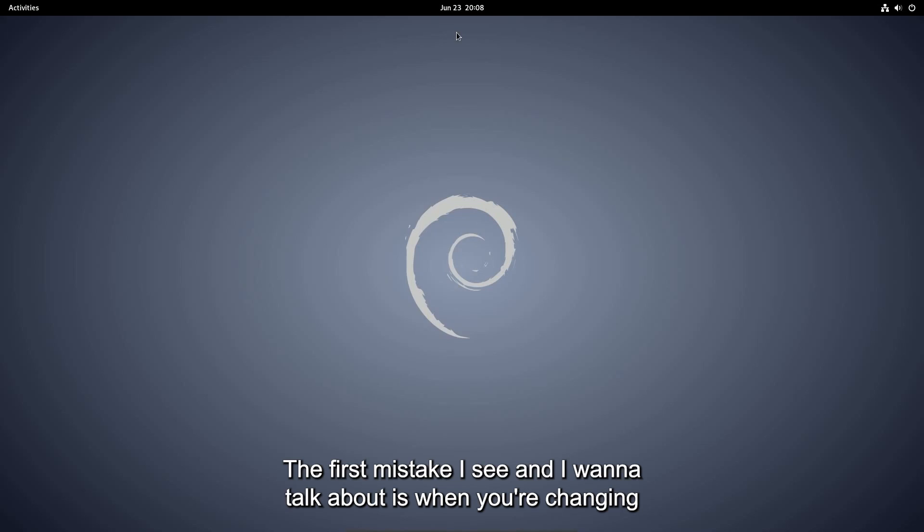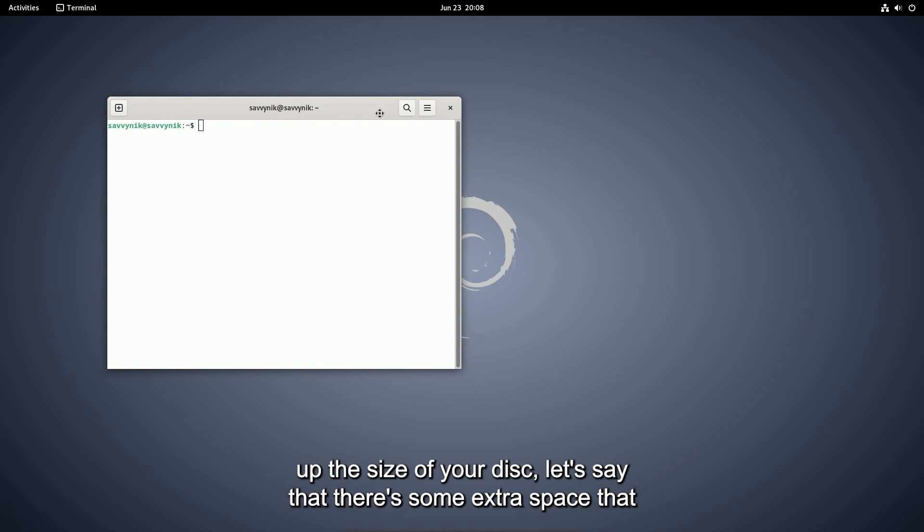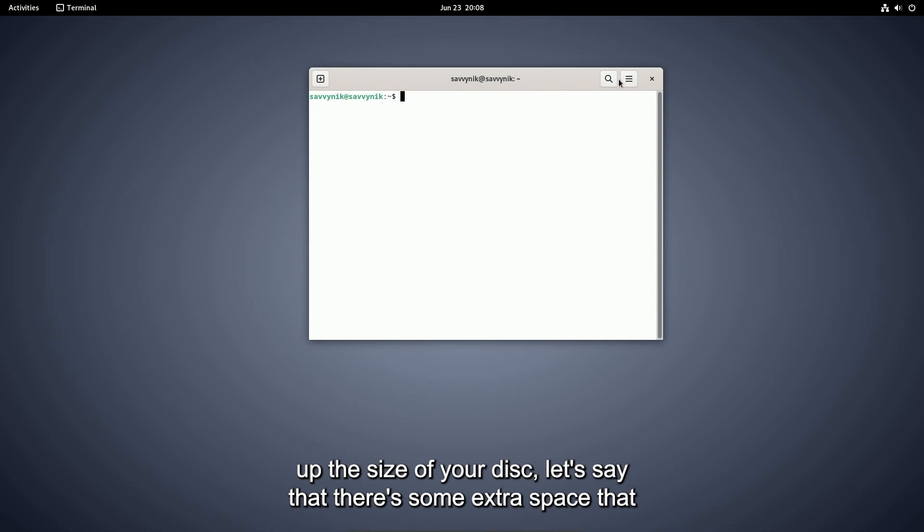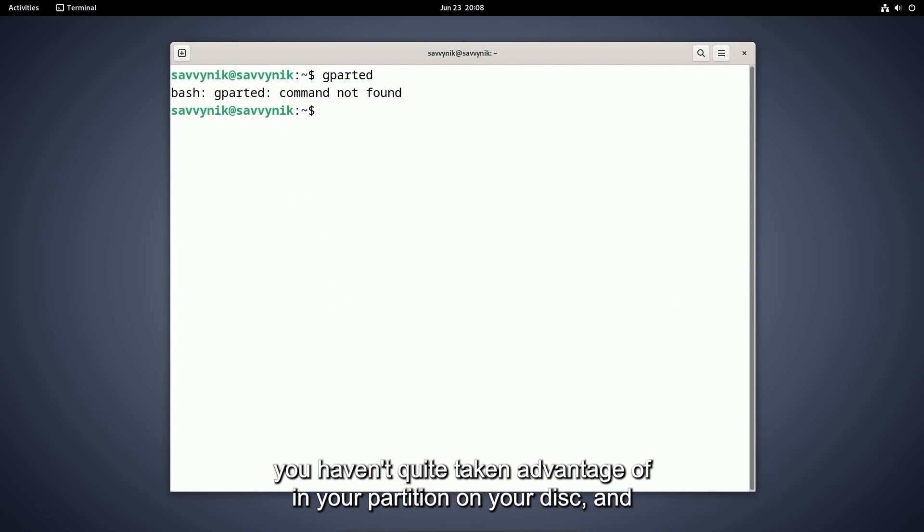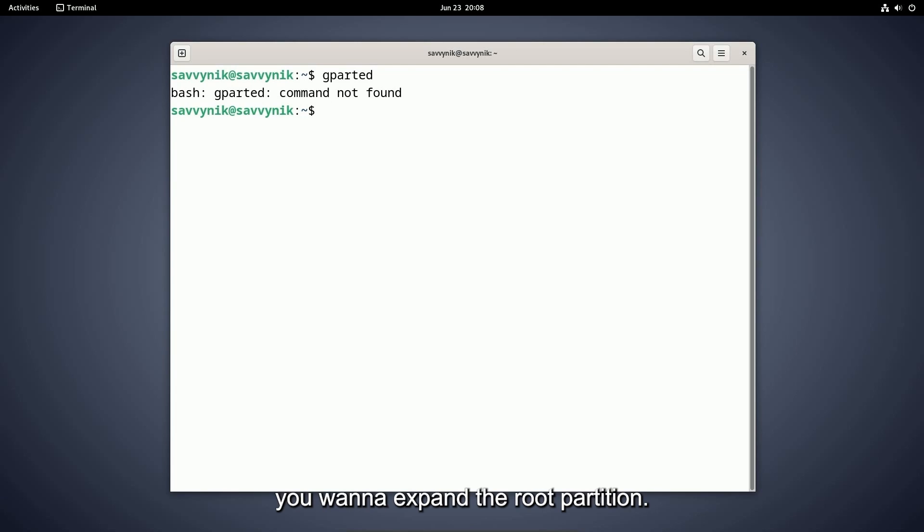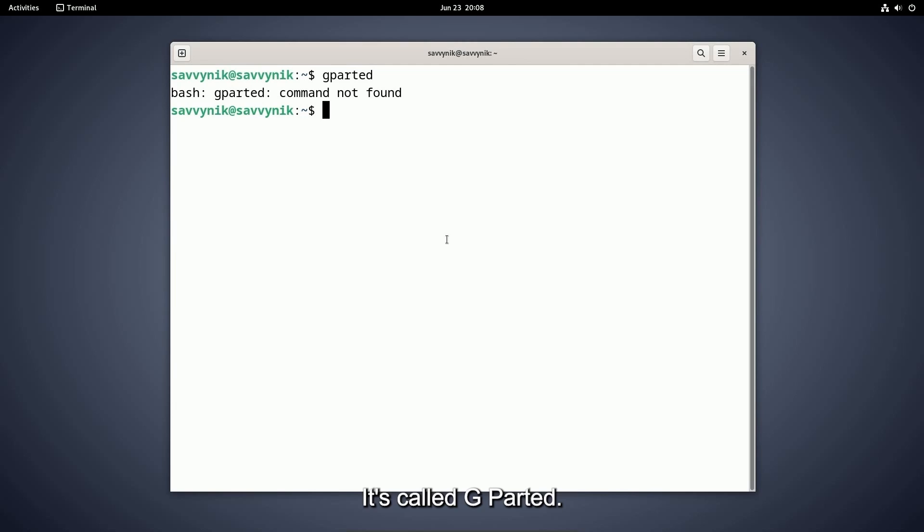The first mistake I see and I want to talk about is when you're changing up the size of your disk. Let's say that there's some extra space that you haven't quite taken advantage of in your partition on your disk and you want to expand the root partition. There's a great tool to use, it's called gparted.